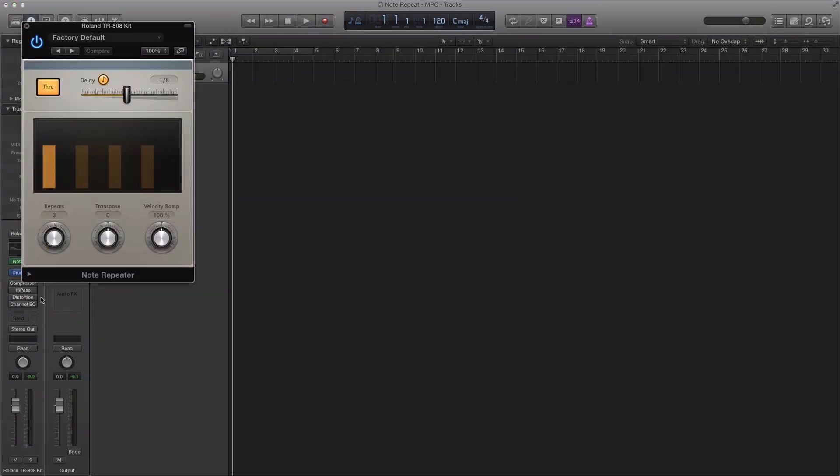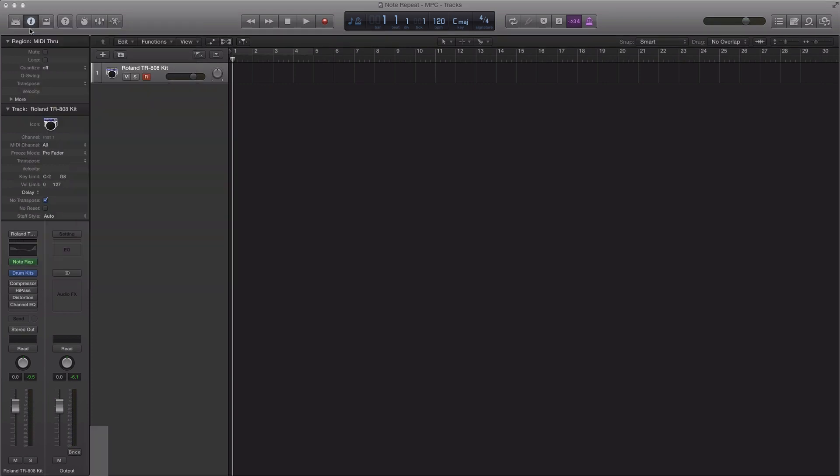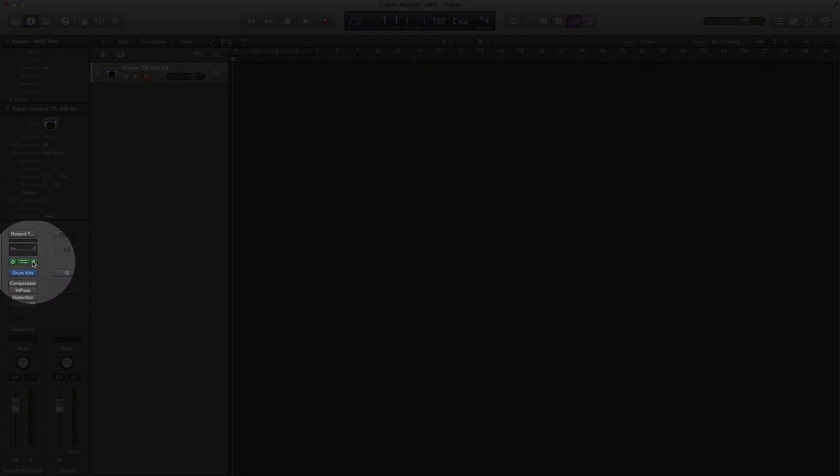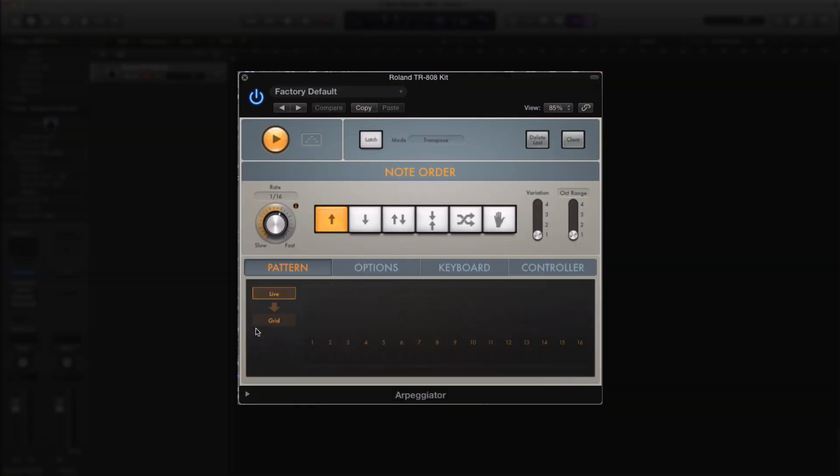So if I just hit a key once, it's going to repeat three times, whatever it says right here. But if we bring in the arpeggiator and hold down a key, it's going to hold as long as I am holding down the key, as you would in an MPC, as you would want while you're recording.